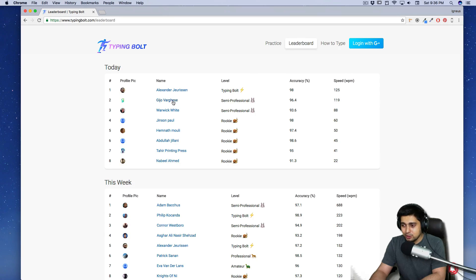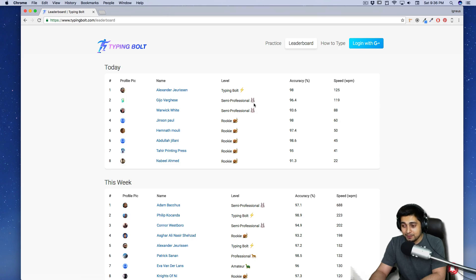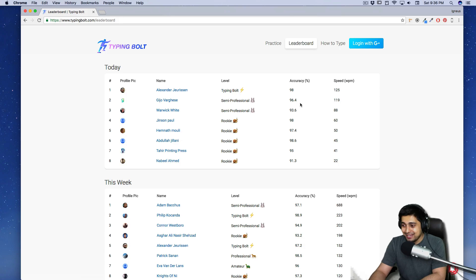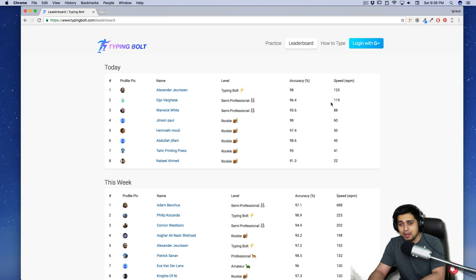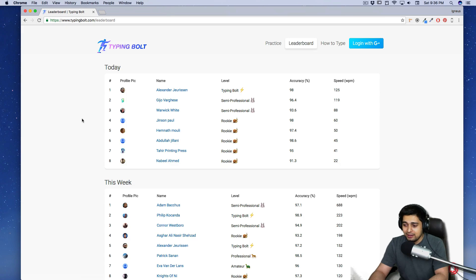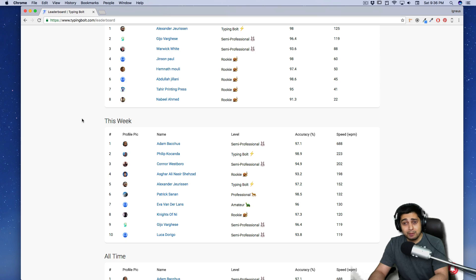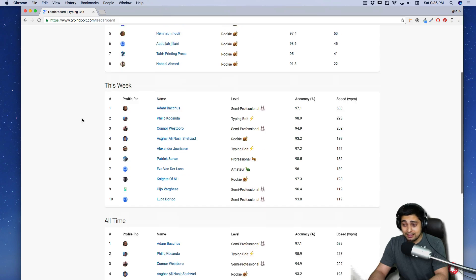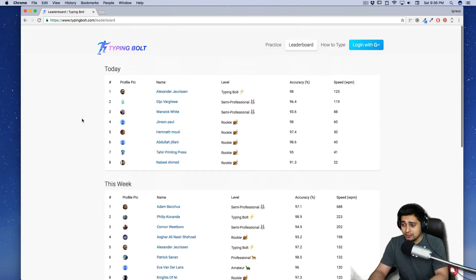Alexander, Gio itself is semi-professional. Okay. That's something cool. I don't think so if I can hit 96% of the accuracy with 119 words per minute. I'm pretty sure I cannot hit that. But maybe if I'll be staying on this website, maybe one day I can hit that. Maybe. Okay. So looks nice.